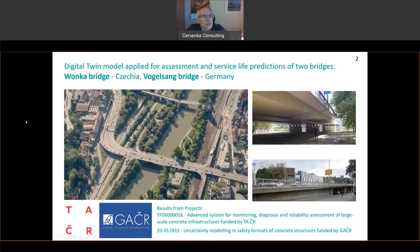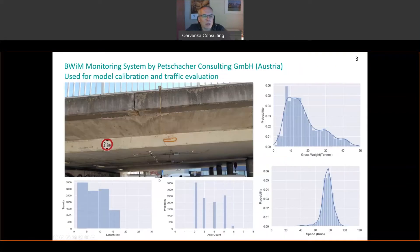This Digital Twin approach was applied to two bridges — one in Czech Republic on the right and one in Germany on the left. A Digital Twin model is basically a numerical model, but in this case it is mostly coupled and calibrated by an Advanced Monitoring System.